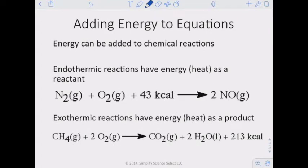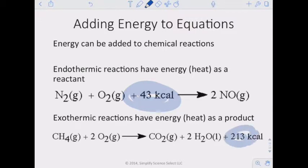Energy can be added to chemical reactions. Endothermic reactions have energy or heat as a reactant — if you see energy on the reactant side, it's an endothermic reaction. If you see energy on the product side, it's an exothermic reaction. This is a nice way to show whether a reaction is endothermic or exothermic.